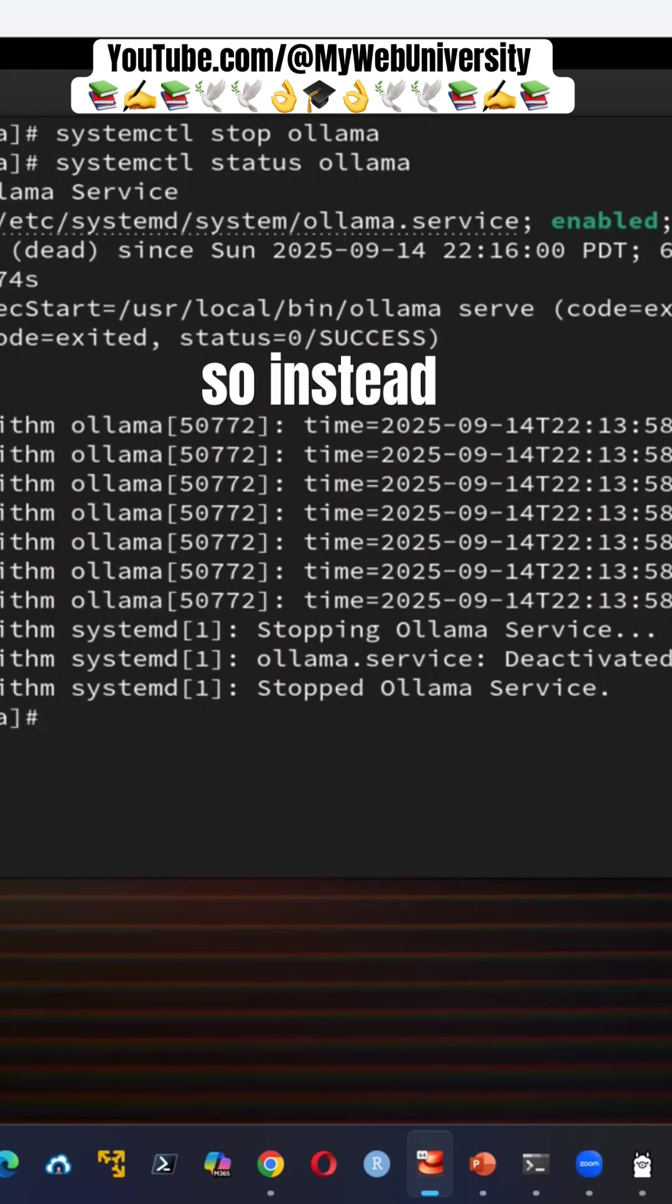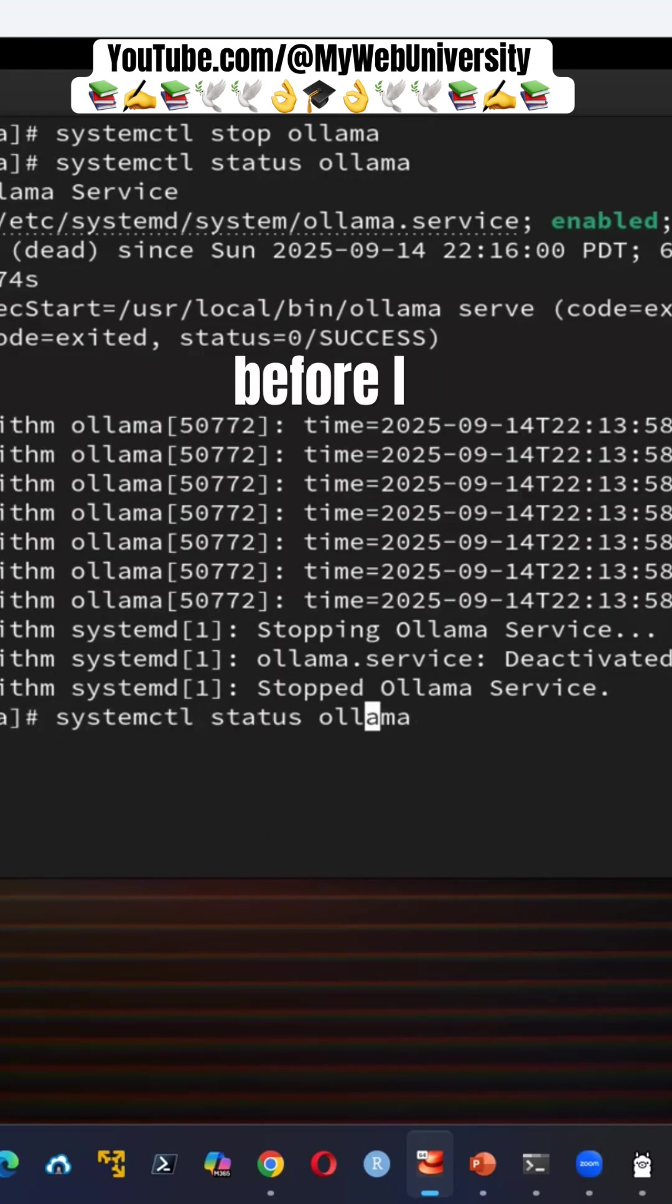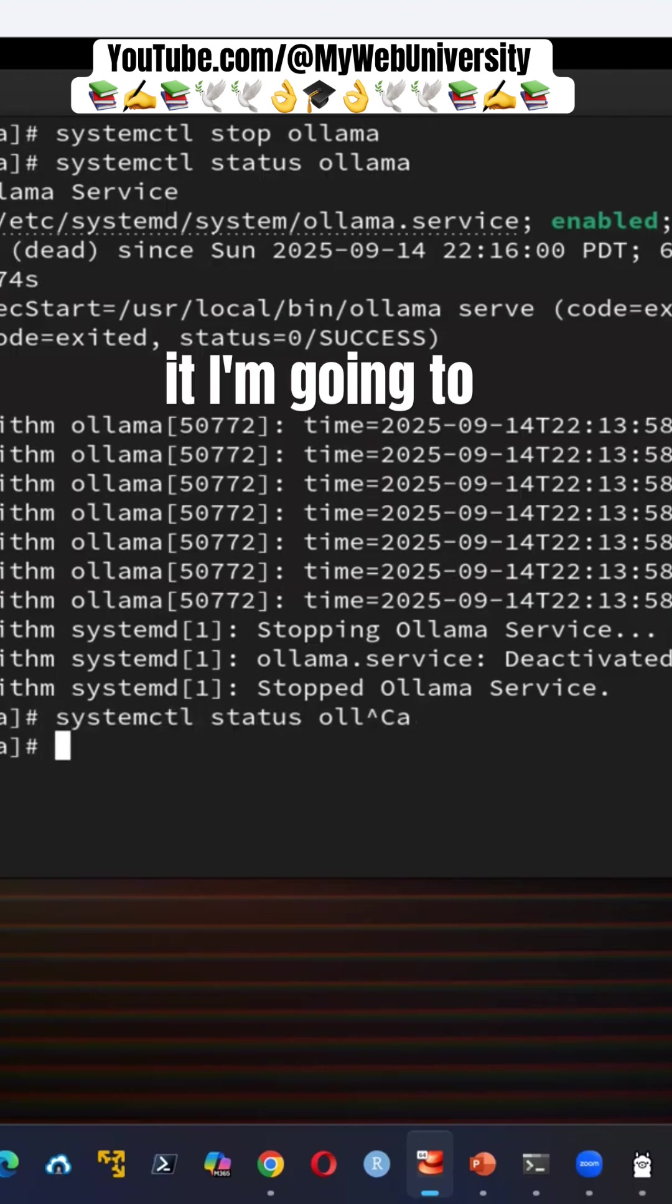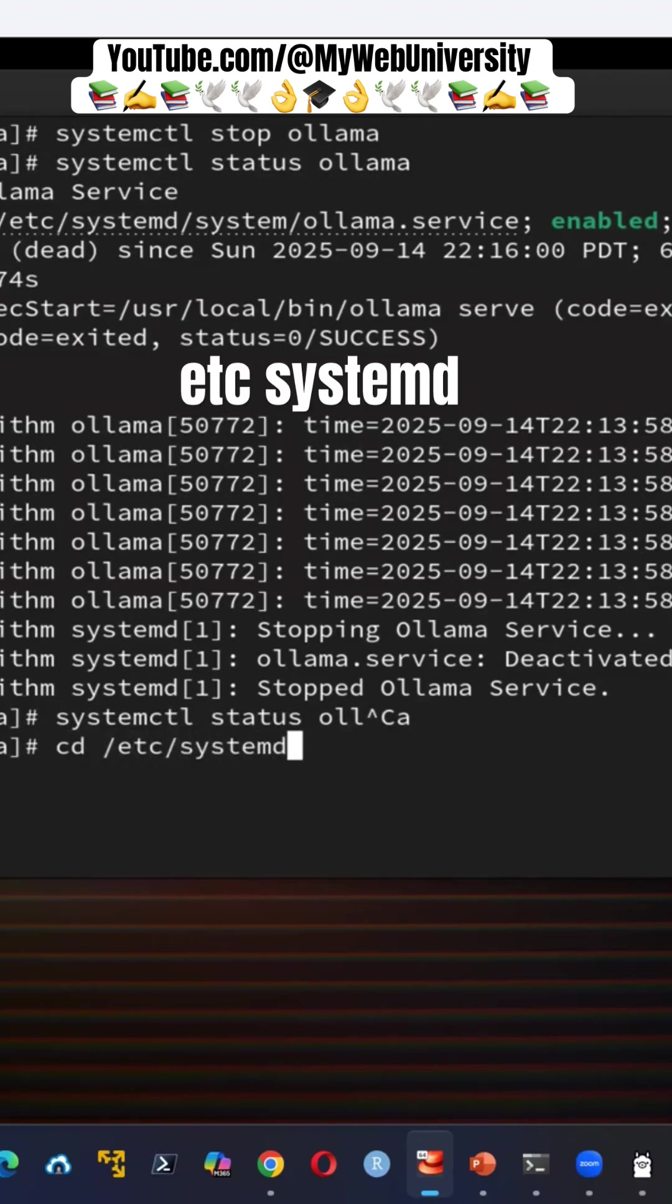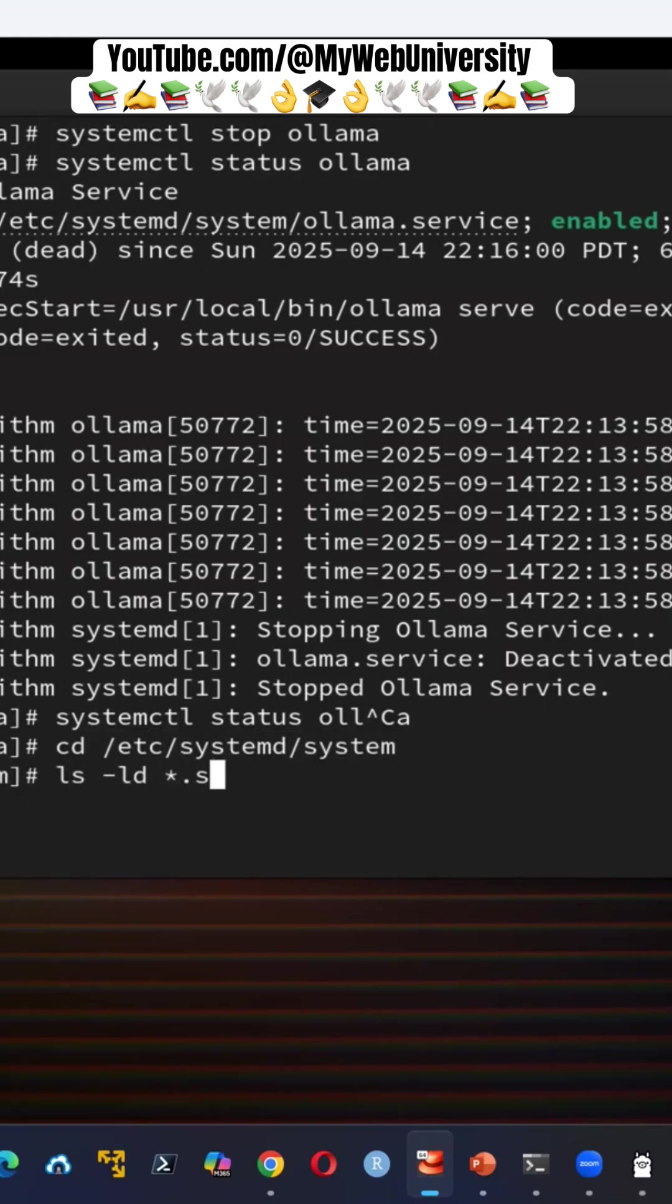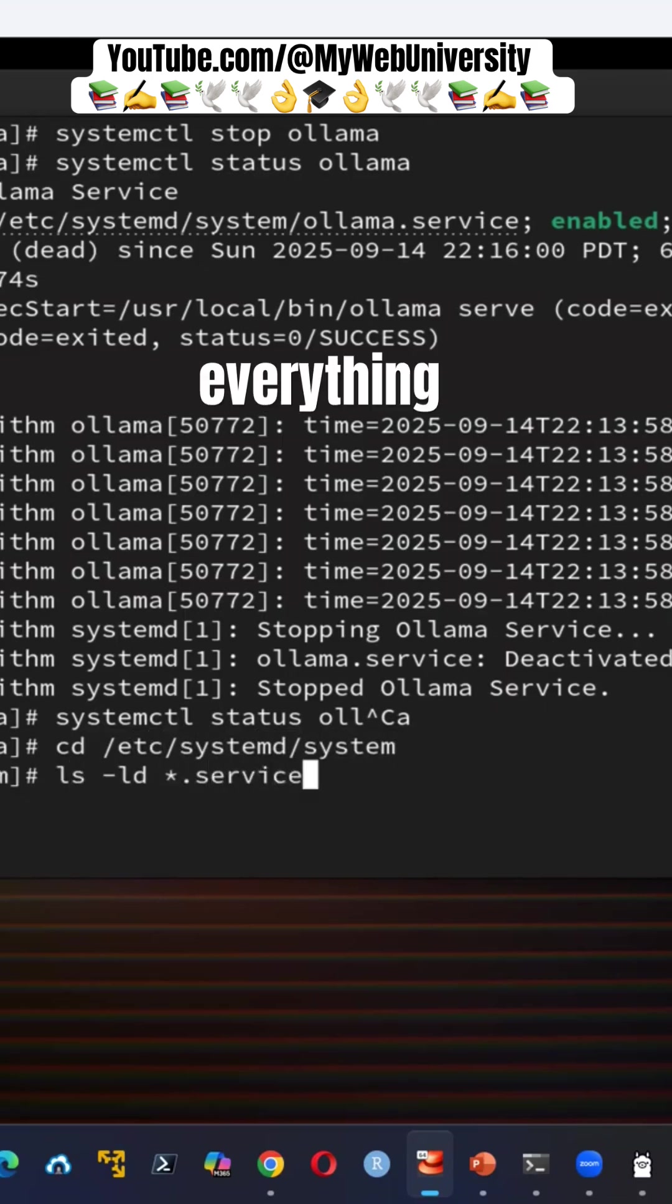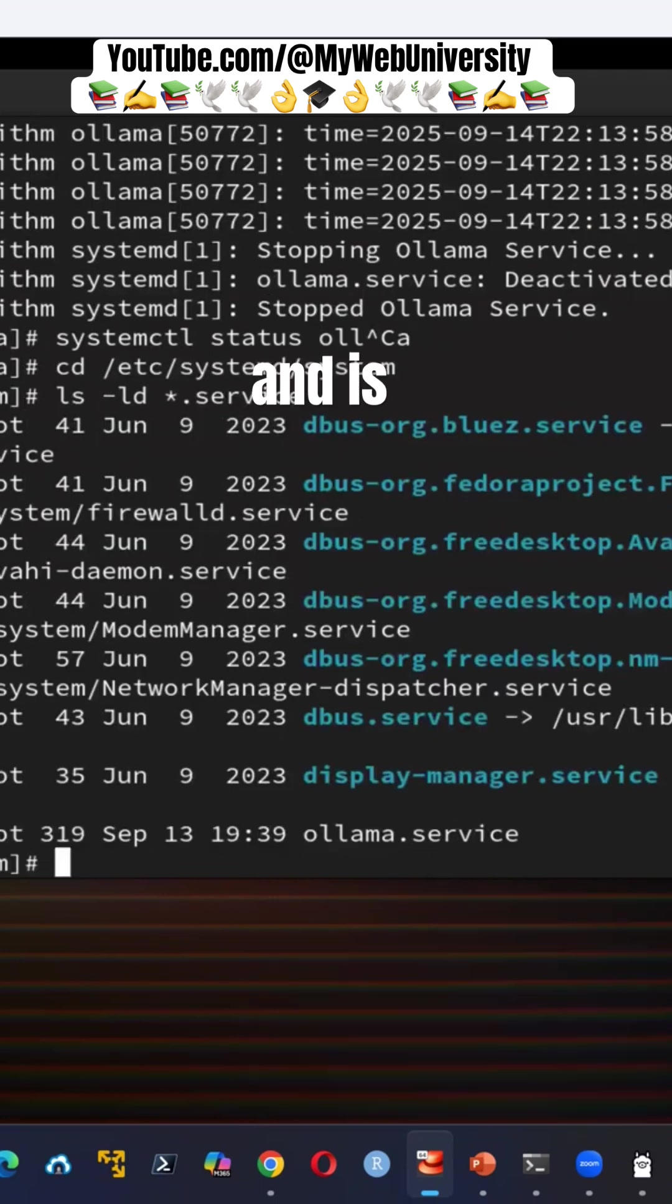So instead of this, I could say before I disable it, I'm going to show you under /etc/systemd/system there's every all dot services. You can see everything that this service is configured here, including ollama.